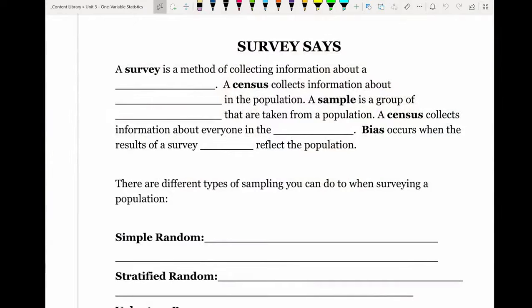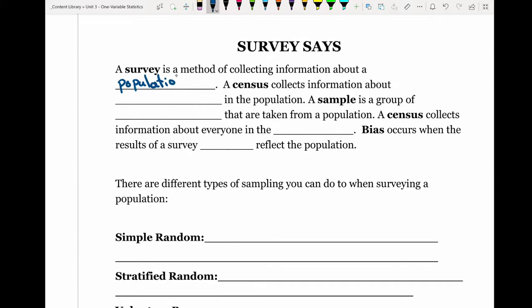In today's note we are going to be looking at different ways of sampling or sampling techniques. Sampling is done when you need to collect data, and in most cases that data can be collected through a survey. A survey is a method of collecting information about a population — the overall group you're looking at — whether that's the population of a school, a town, a province, or the country.